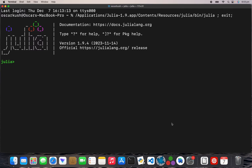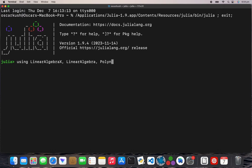Let's get started. We're using LinearAlgebra, LinearAlgebraX, Polynomials, and Roots. The `using` keyword is just the same as `import` in Python, that sort of thing.